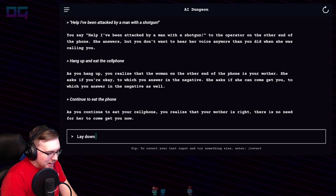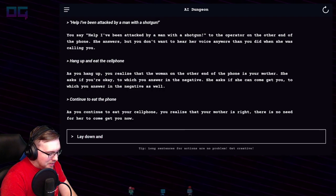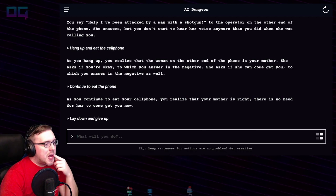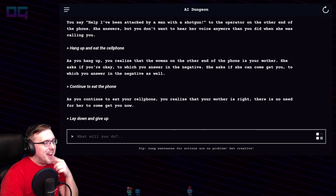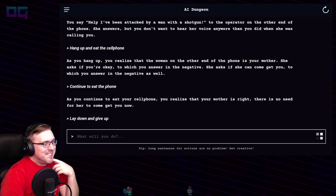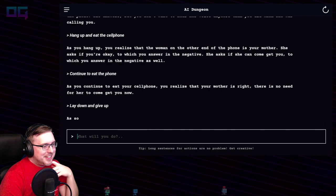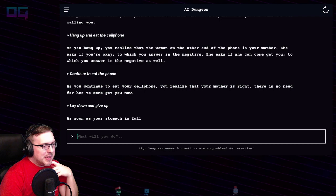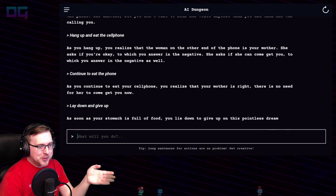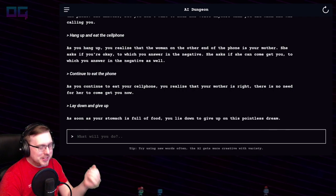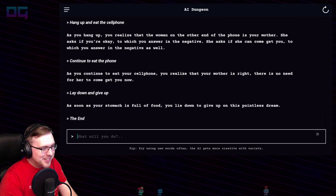"Lay down and give up." As soon as your stomach is full of food, you lie down and give up on this pointless dream. The end.